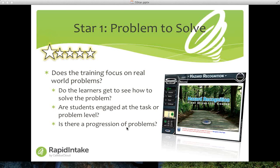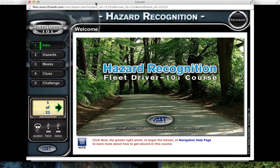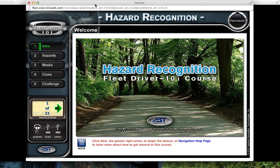Now let's look at how to qualify for the first star. Does the training focus on real-world problems? What I've learned is that showing learners the task or problem they will be able to solve is more effective than stating abstract learning objectives. I don't think I remember any learners that have actually read that objectives slide. I've selected a sample course developed using Rapid Intake's authoring tool so that we can evaluate something as we go along. As I go through this first slide, listen and we'll ask questions to see if it qualifies for the first star.